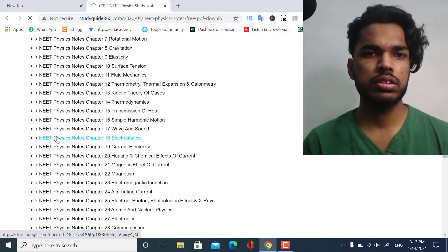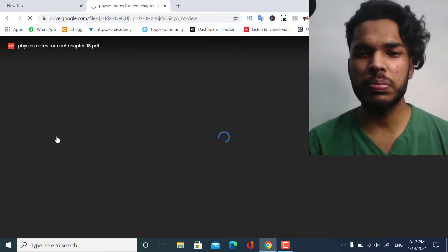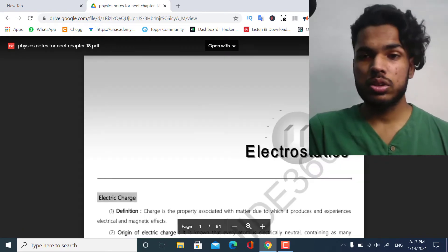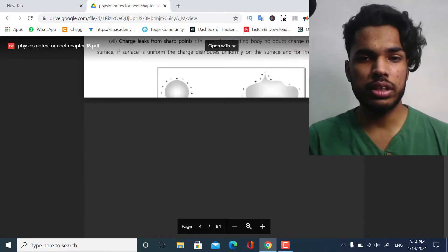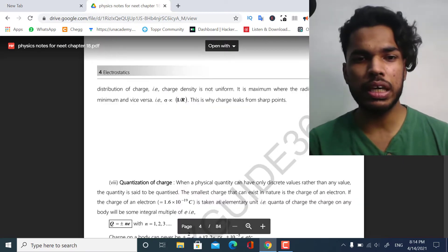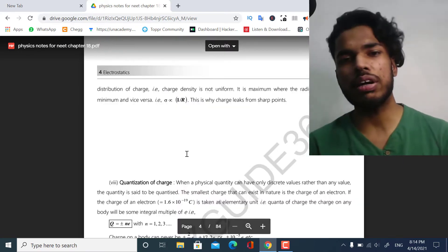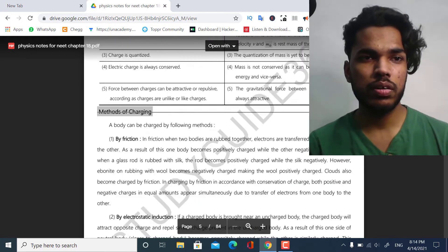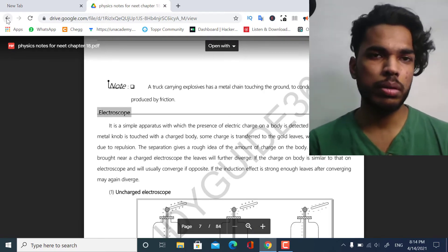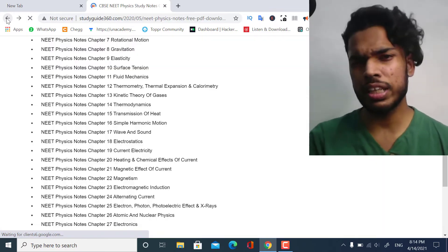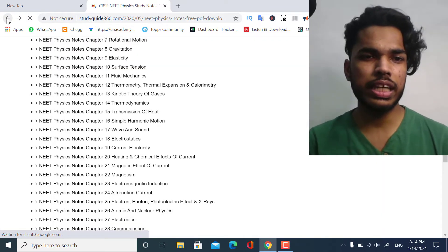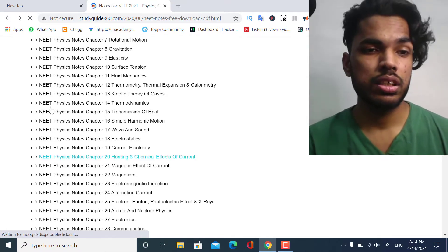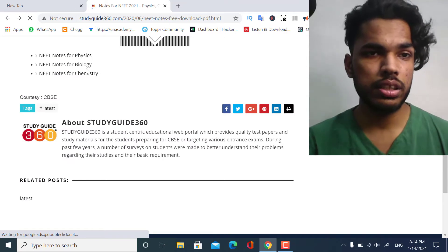For example, if we want to get the notes for Electrostatics, let us check if it's working. Yes, as you can see, the notes have opened. These are the notes for Electrostatics — each description is given here, for example what is the quantization of charge, and all parts of this chapter. We have now verified the Physics notes.